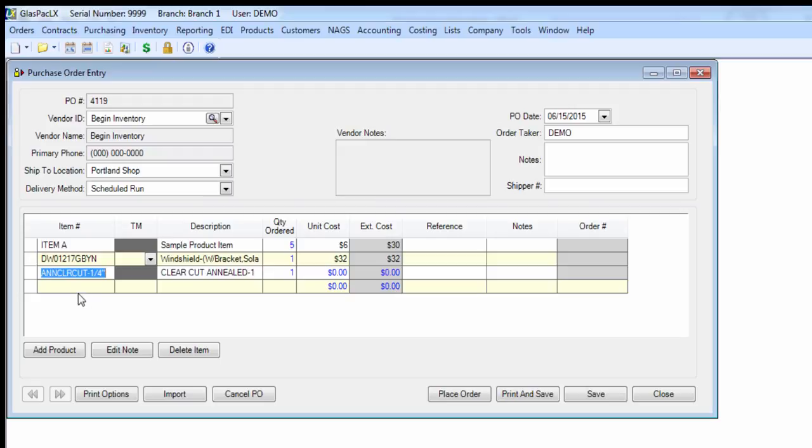See that, a neoclear cut dash one quarter. So the thickness will play into the actual item number of dimensional flat glass parts, parts with thicknesses. I'll add another one here.